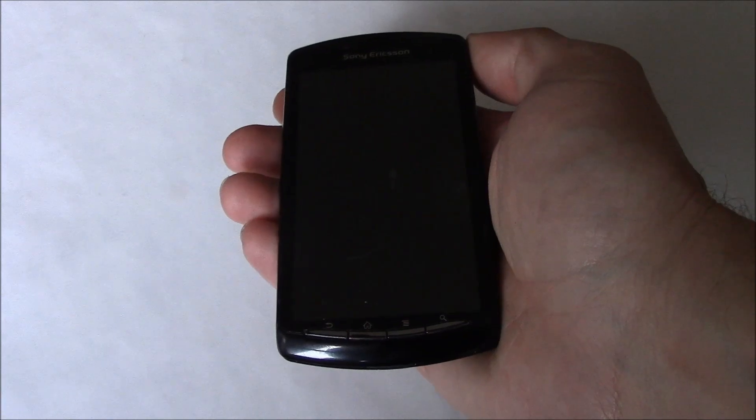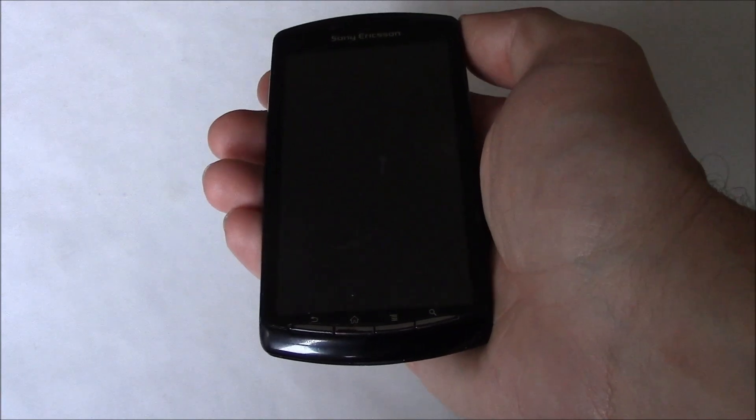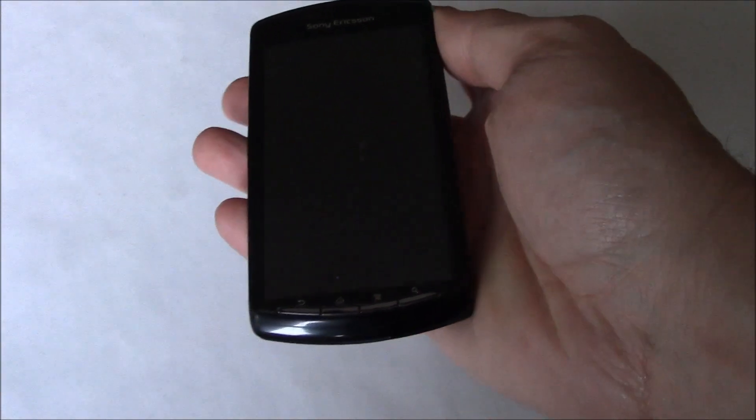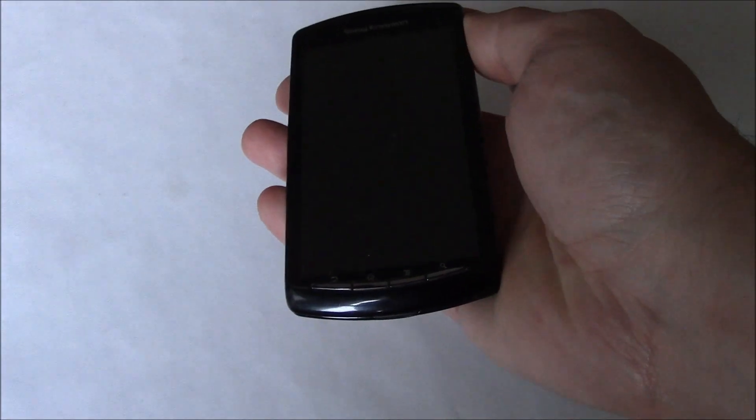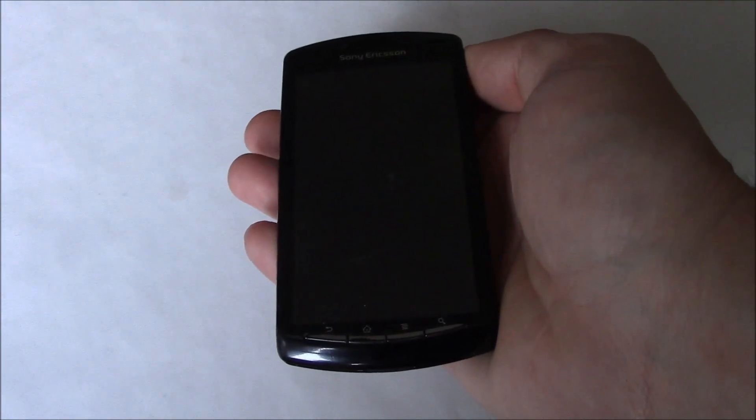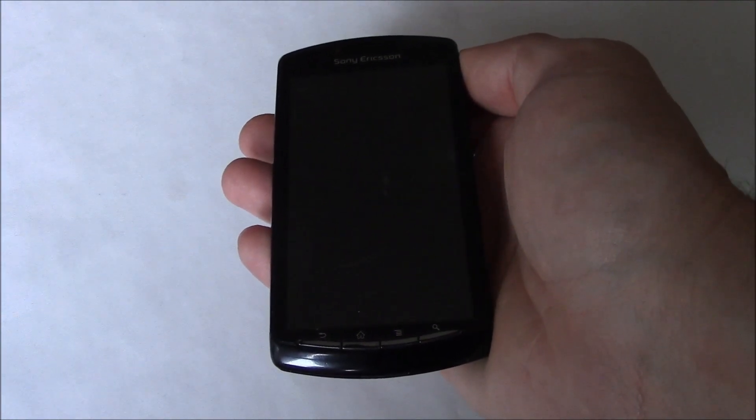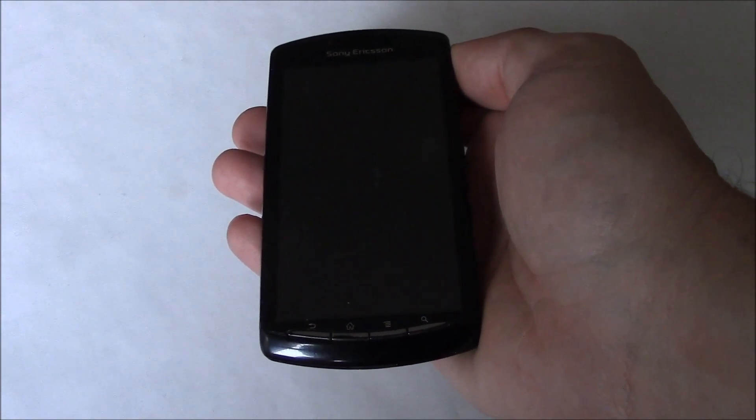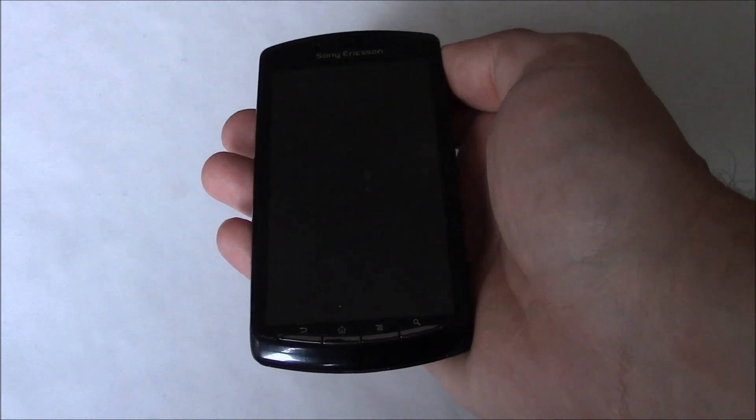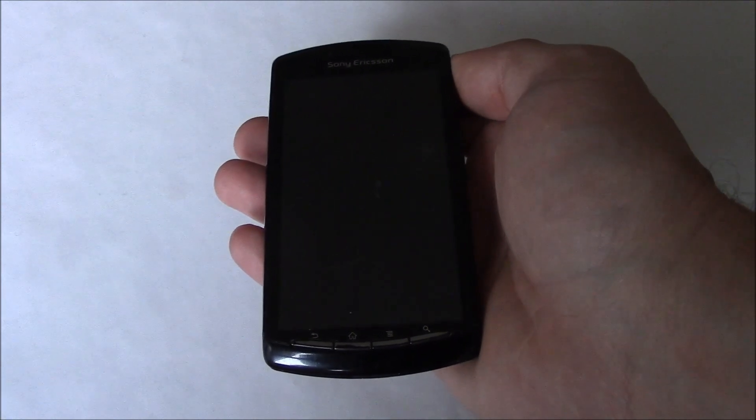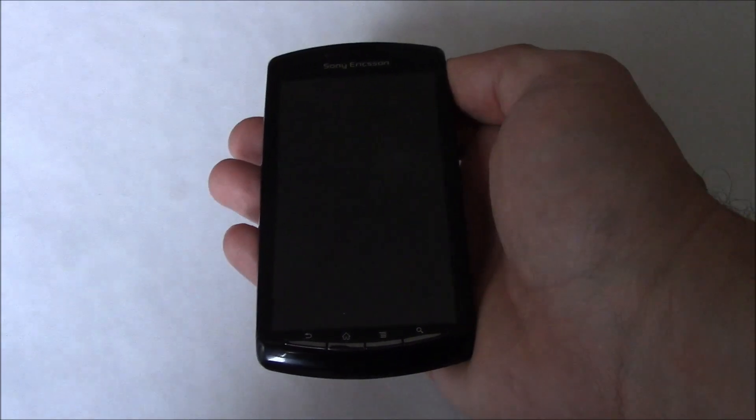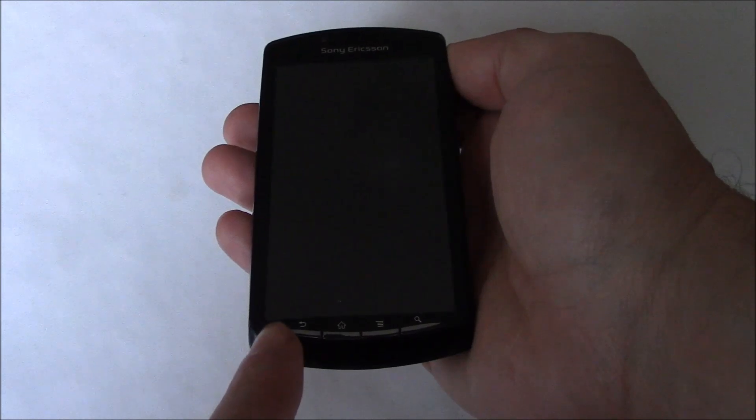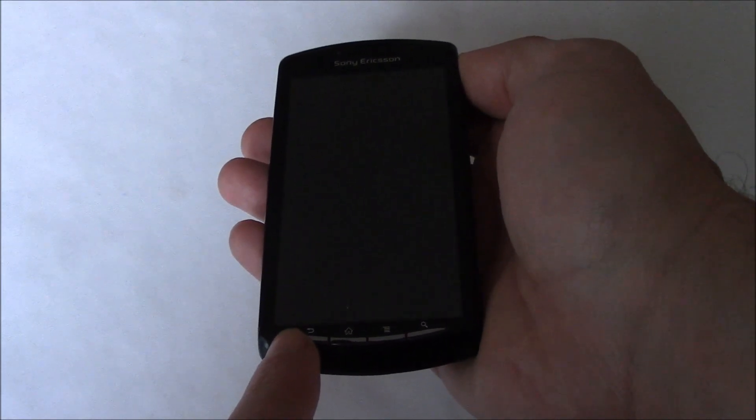Now with the phone fully powered off, what you need to do is press and hold down the power button, and when the Sony Ericsson screen appears, press and hold down the power button and the back key at the same time.